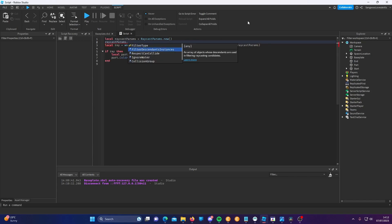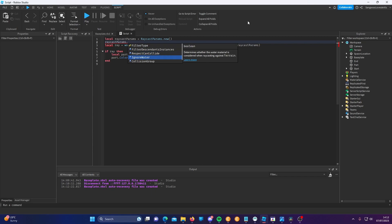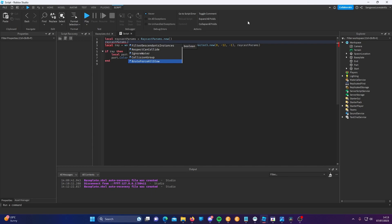You're mainly going to be using FilterType and FilterDescendantsInstances. RespectCanCollide makes it so that if CanCollide is false, a ray cannot query a part, meaning it can't return it if it hits it. IgnoreWater is whether it should return water — if IgnoreWater is true, it will not be able to return water cells in terrain. You don't need to worry about CollisionGroup unless you're using custom collision groups, in which case any part that cannot be collided with in the specified group will not be queried by the ray. There's also one property I can't find anything on — I've never used it personally, and it seems to be deprecated, but if anyone knows differently, please let me know in the comments.